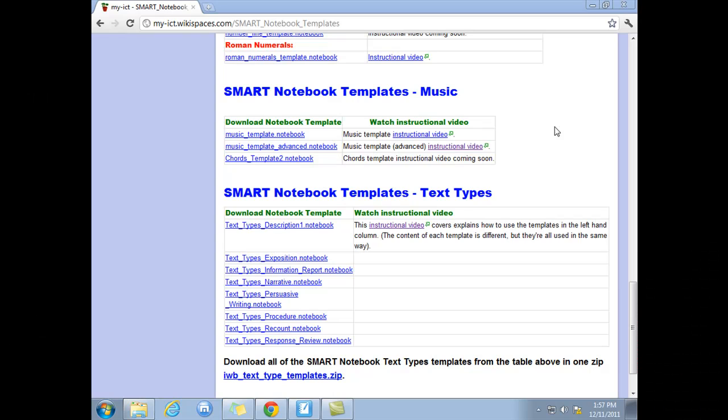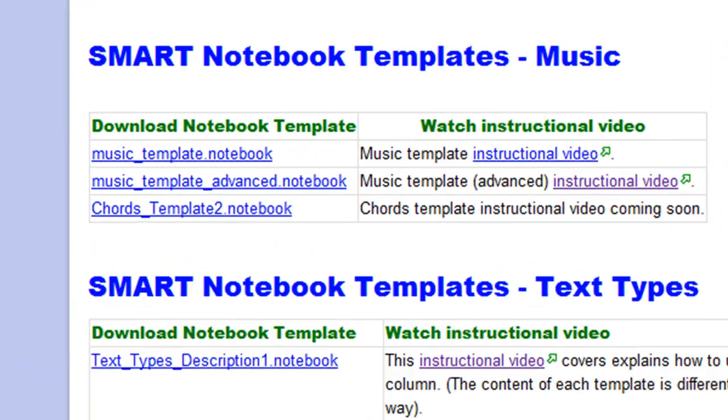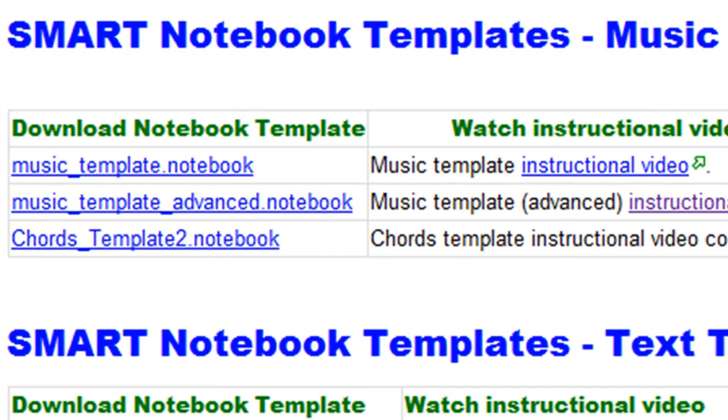Hi, and welcome to this tutorial. Today I'm going to teach you how to use the chords template, which is a SMART Notebook file designed to help music teachers teach their students about guitar chords.